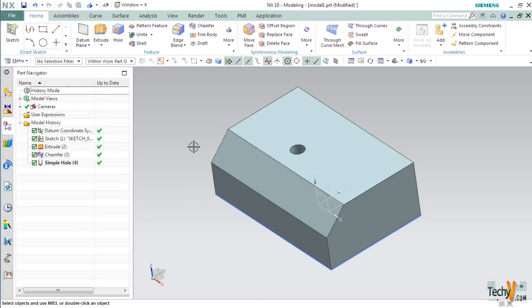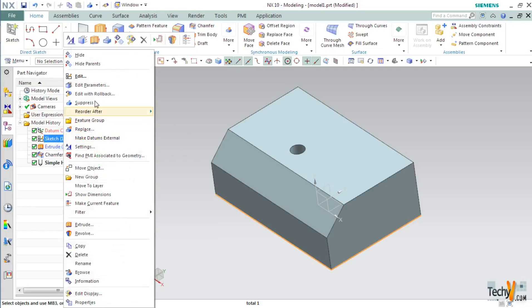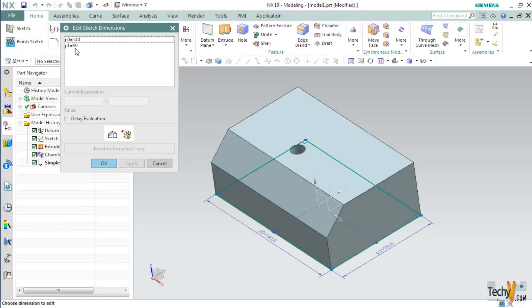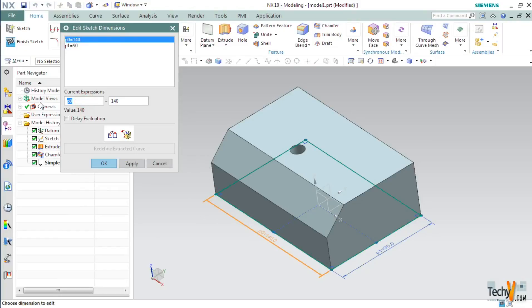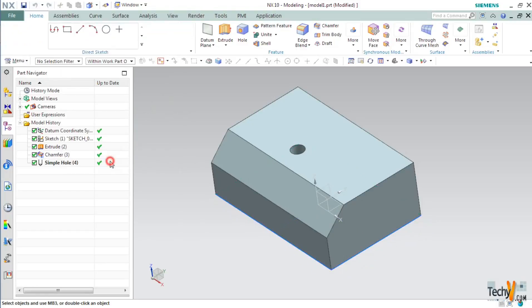Now we will see how to suppress features by using expressions. For this, first go to the part navigator and select the basic sketch. Right click on it and then select edit parameters. Next, name the largest side as Length and the small dimension as Width. Click OK.